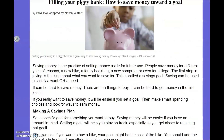Turn to the next page in your packet and follow along as I read to you. This is called filling your piggy bank — how to save money toward a goal. Saving money is the practice of setting money aside for future use. People save money for different types of reasons: a new bike, a fancy book bag, a new computer, or even for college. The first step in saving is thinking about what you want to save for — this is called a savings goal. Saving can be used to satisfy a want or a need. It can be hard to save money, but if you set a goal, it will be easier.